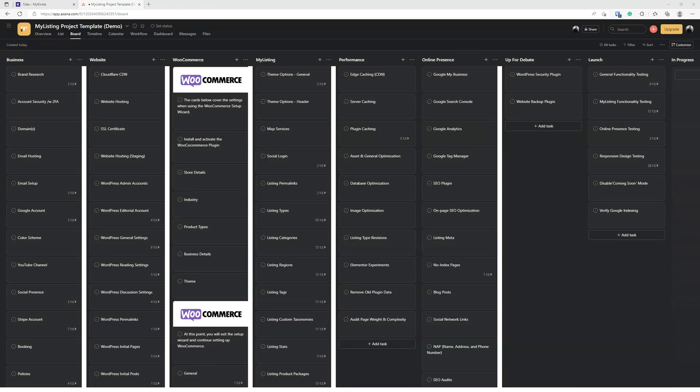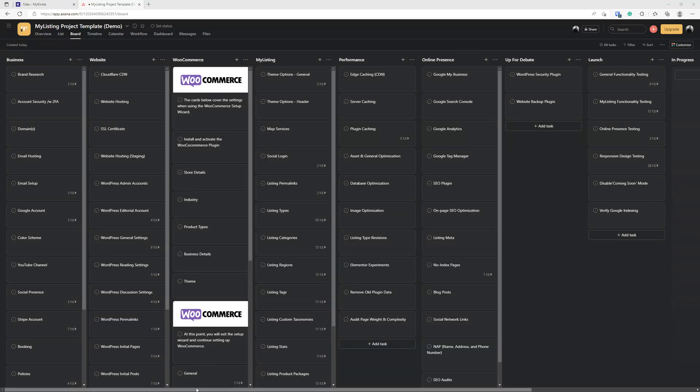So here we are looking at the actual template. I've taken two columns out before starting this video, one on the far left is my services, and then one on the far right is website care, which kind of falls under my services. Those are the two columns I took out. If you get the template, obviously those will be in there for you.